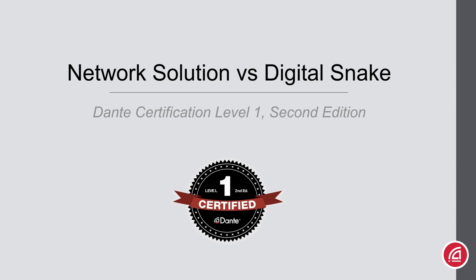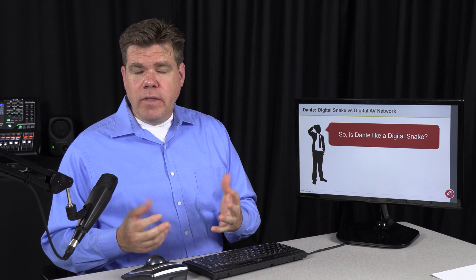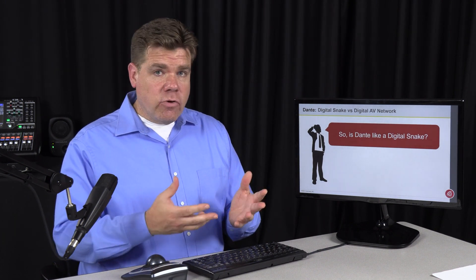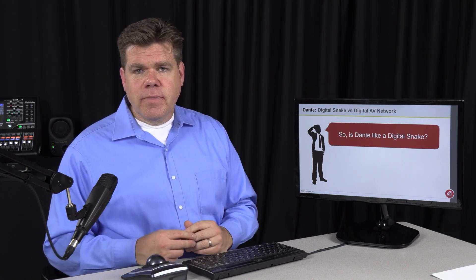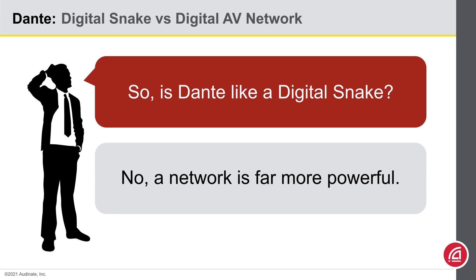Dante Certification Level 1, 2nd Edition. Network Solution vs. Digital Snake. Just as some people confuse Dante with a network protocol, other people confuse it with a digital snake. After all, they both use category cable or fiber optic cable, so what's the difference? In short, a Dante network is far more powerful.